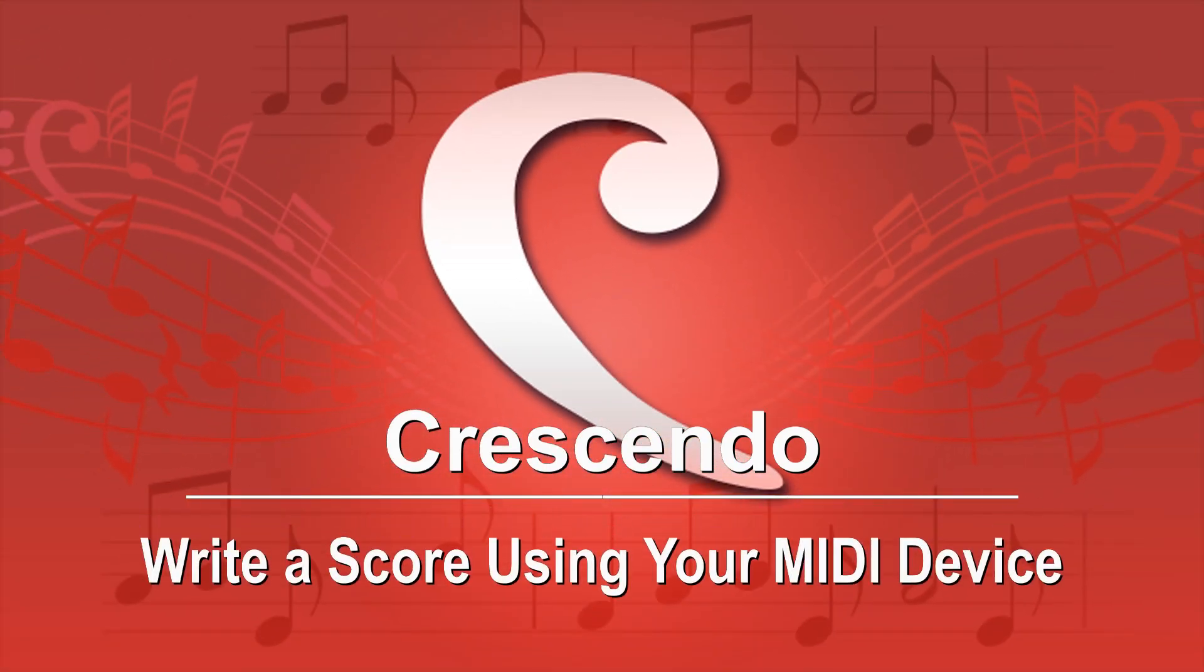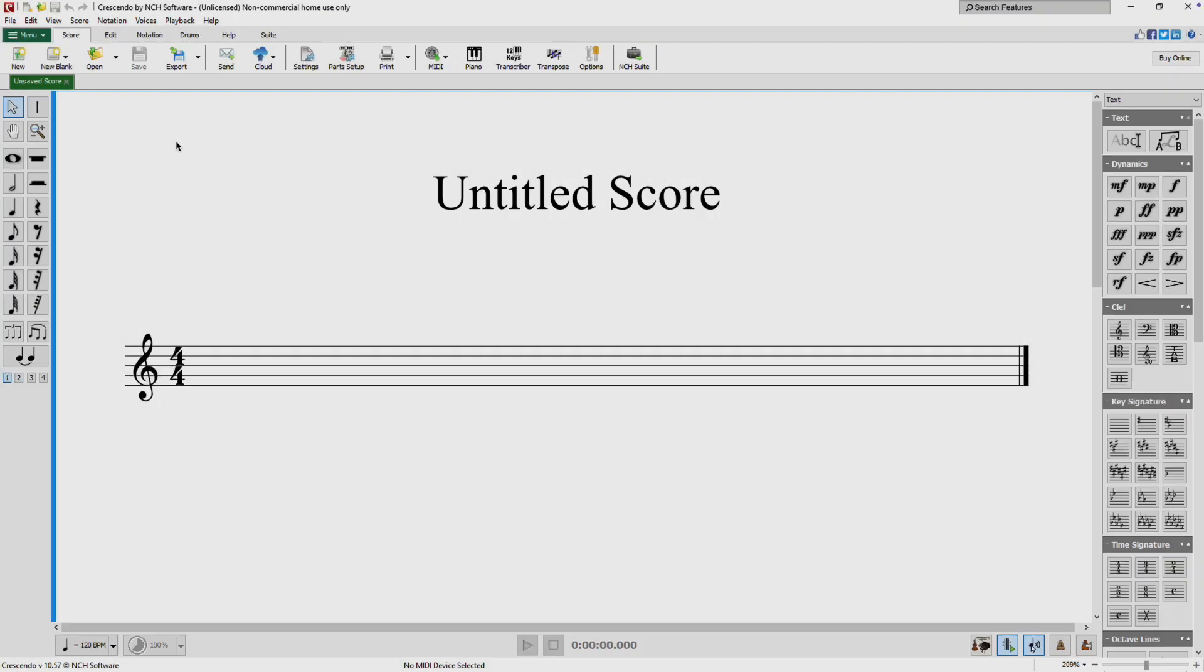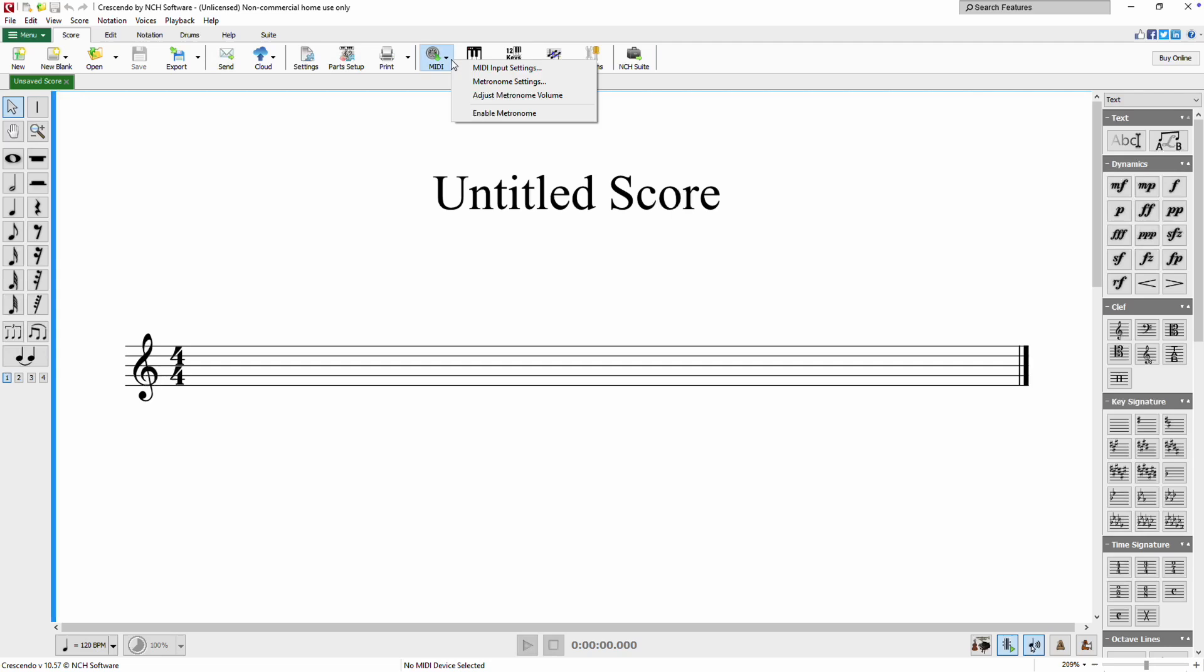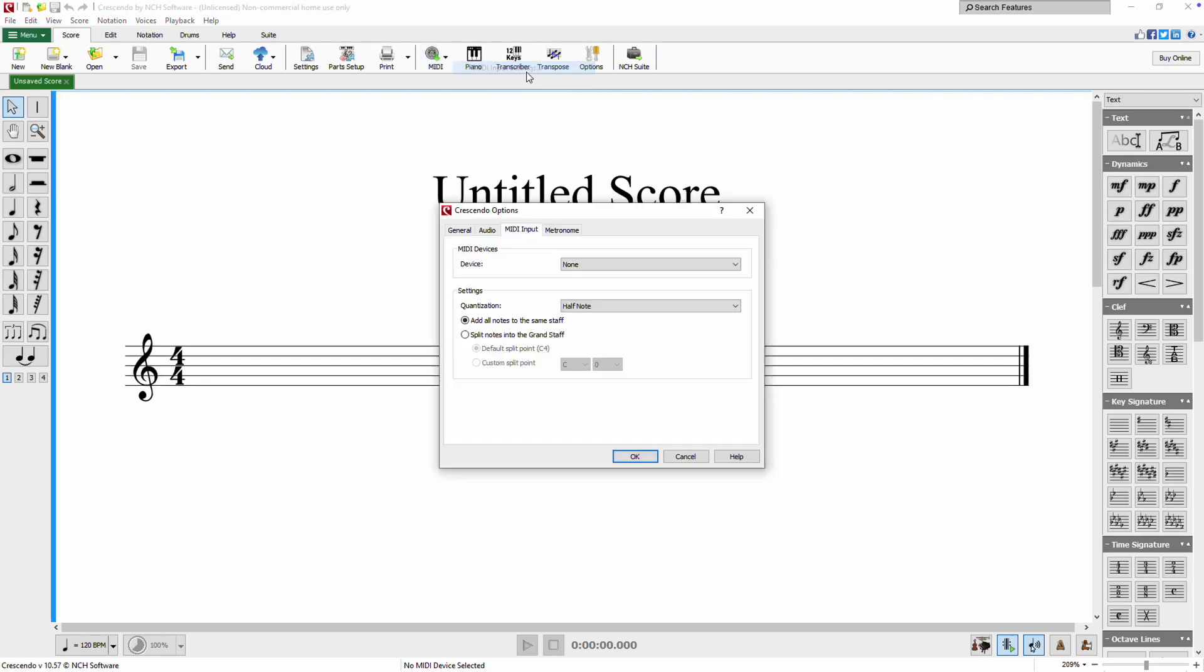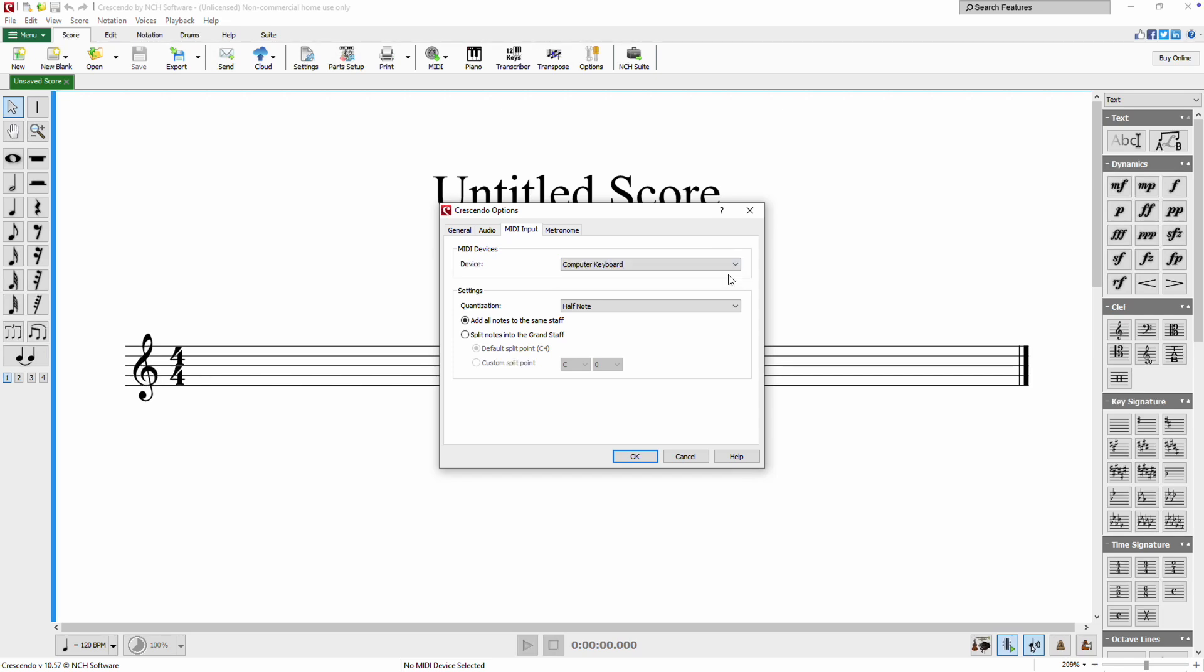Write a score using your MIDI device with Crescendo. Click the MIDI button on the score toolbar and select MIDI input settings from the drop-down menu. Here you can choose your MIDI device or your computer keyboard from the device drop-down list. Feel free to use the default settings or customize them to fit your project's needs.